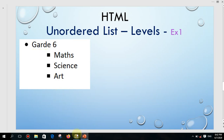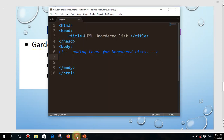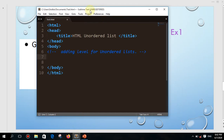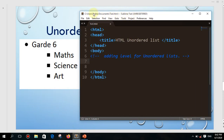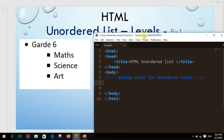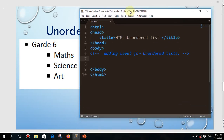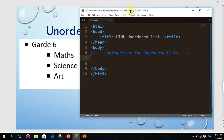Today I'm going to use this text editor called Sublime Text. You can download it from the internet. We'll see how we can build this. This is the basic code everybody knows up to here, and I already saved this file in my computer.